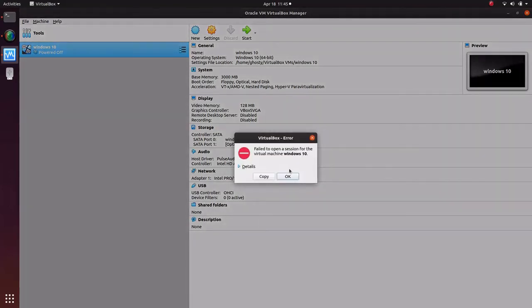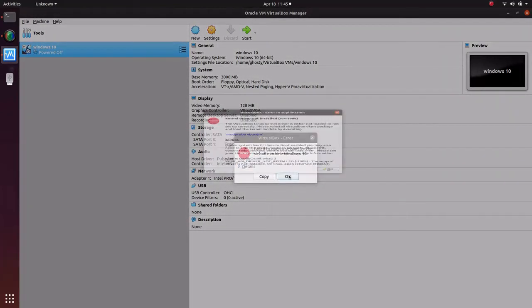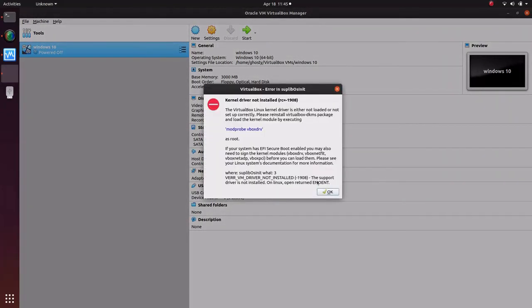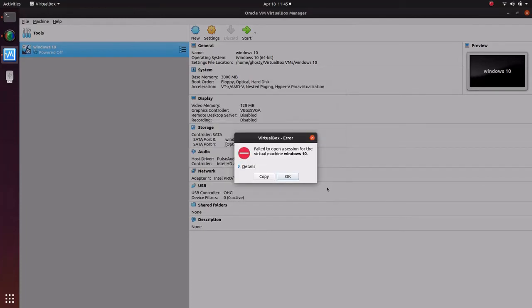So we are getting error over here about vboxdrv. Okay, so we'll resolve this error.